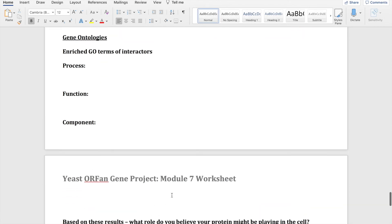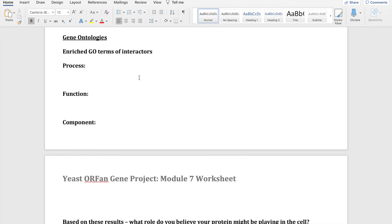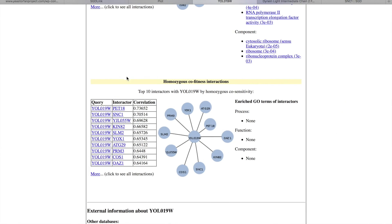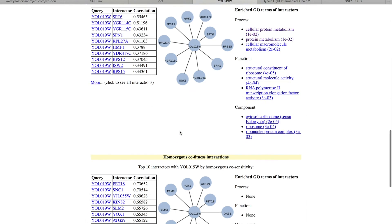So now we're going to go onto the gene ontologies or the GO terms. GO ontology aims to standardize representation of gene and gene product attributes across databases. Genes with known functions are grouped into all of the categories that that function applies to, with respect to molecular function, biological process, and cellular components.